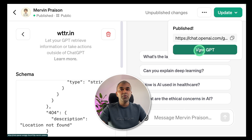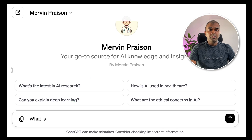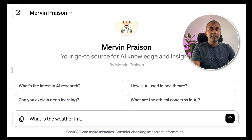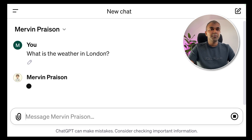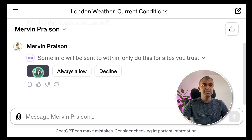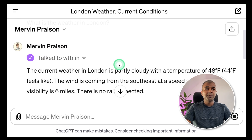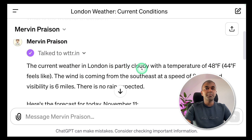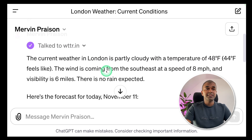Now you can view the GPT by clicking the URL. I'm going to ask: 'What is the weather in London?' and click enter. You can see the response — it says some info will be sent to WTR.IN, and to only do this for sites you trust. I'm going to allow access. Talking to WTR.IN... and now I got the response: the current weather in London is partly cloudy with a temperature of 48 degrees Fahrenheit.